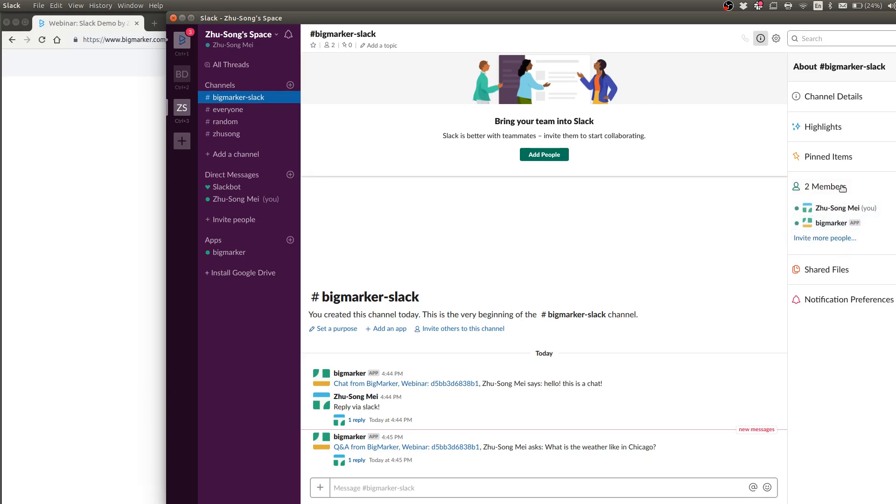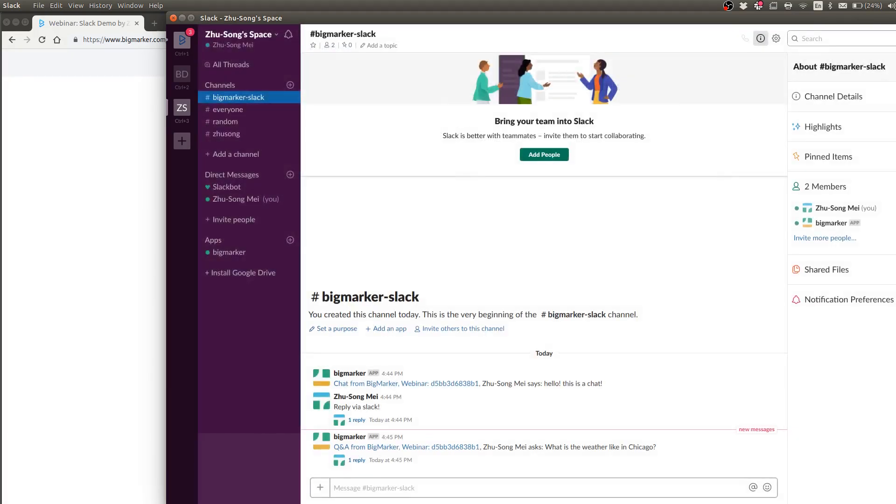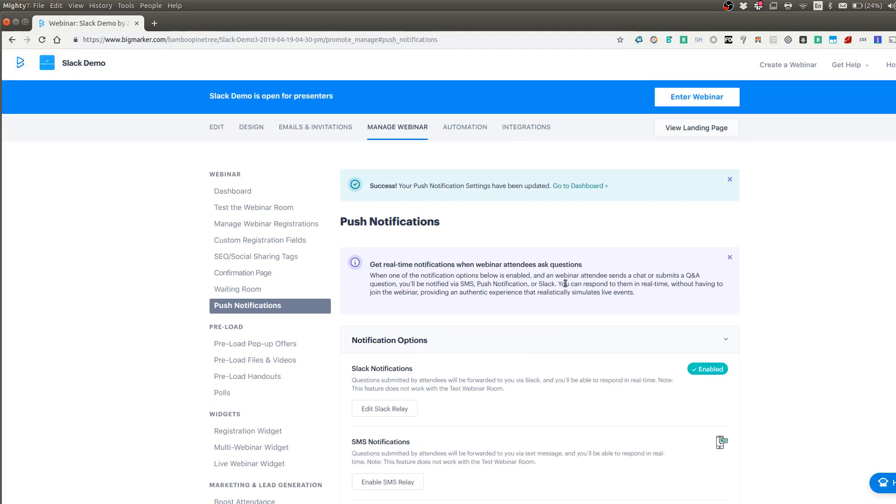So you can see here I already added it. But if you haven't added it, just click on invite more people and type in BigMarker and the app will show up. And once it shows up, you can do all the sending and receiving that you like.